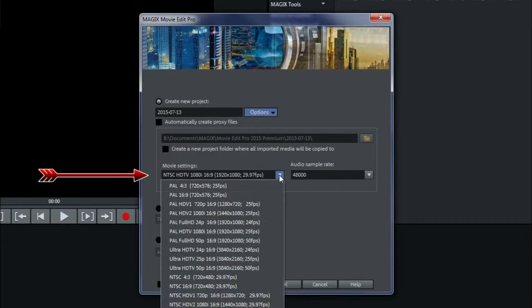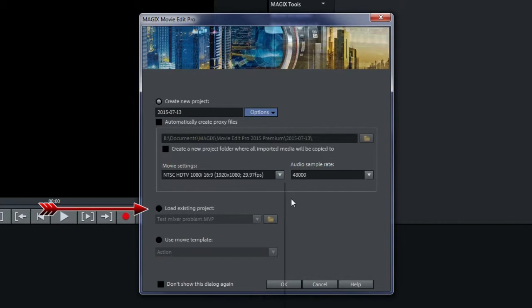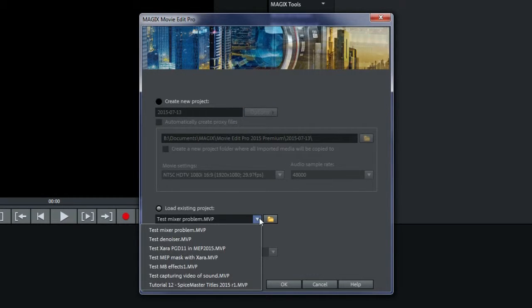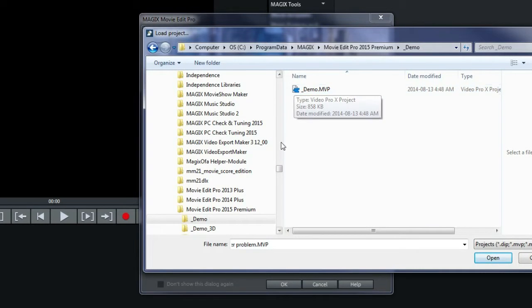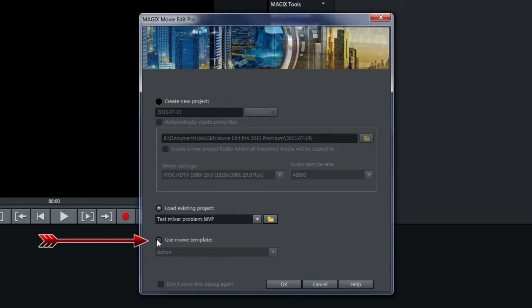Under Movie Settings, select either PAL or NTSC for North America. Leave the audio sample rate at 48,000. Load existing project. Here you can navigate to one of the demo projects or one of your own. And use a movie template, which will be the subject of another tutorial.